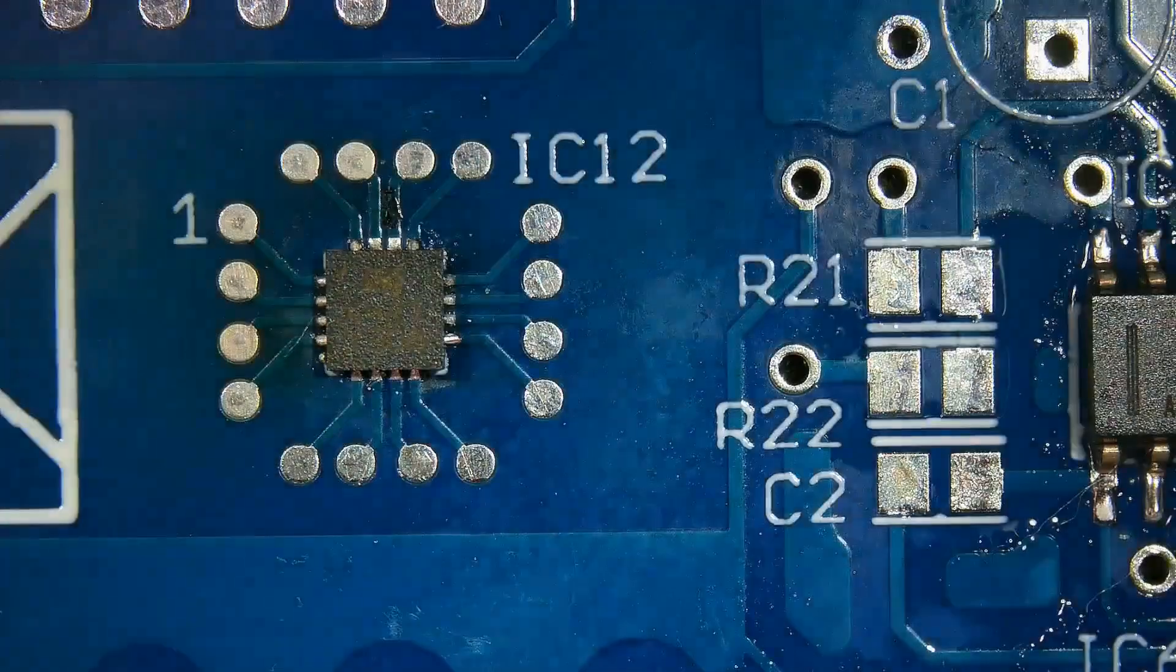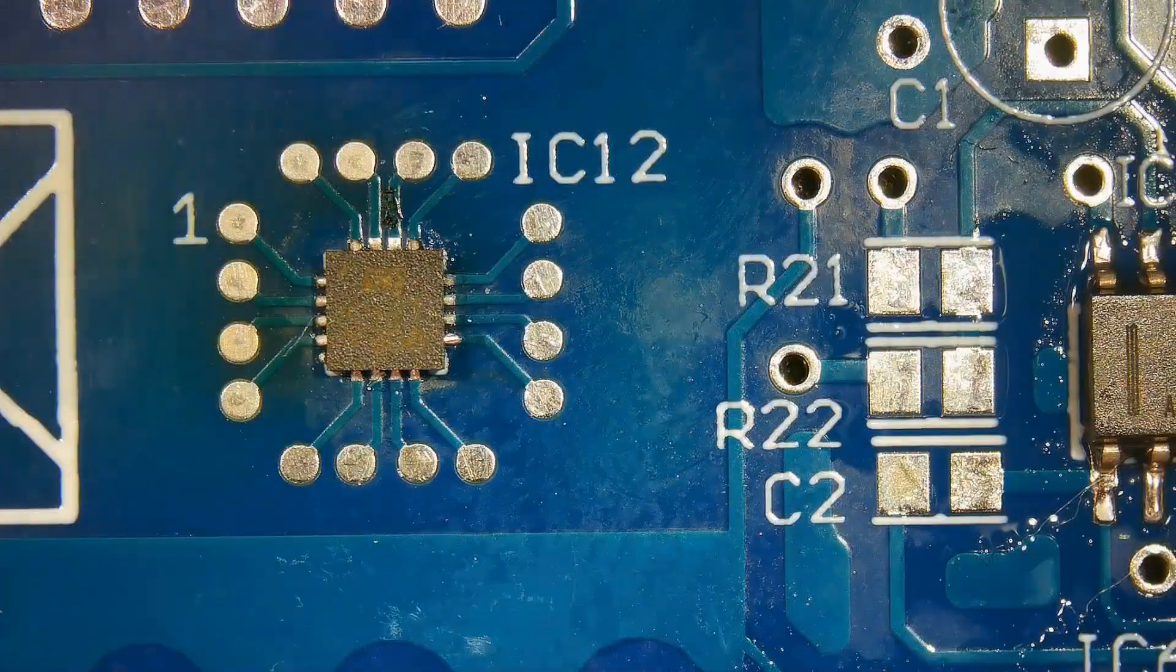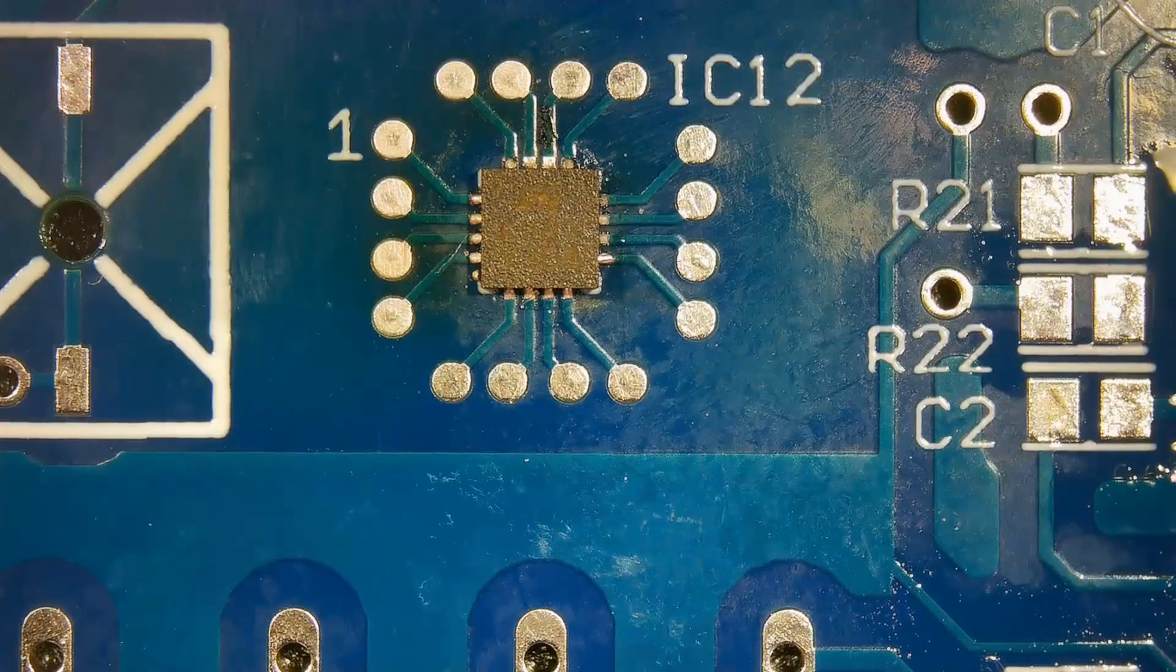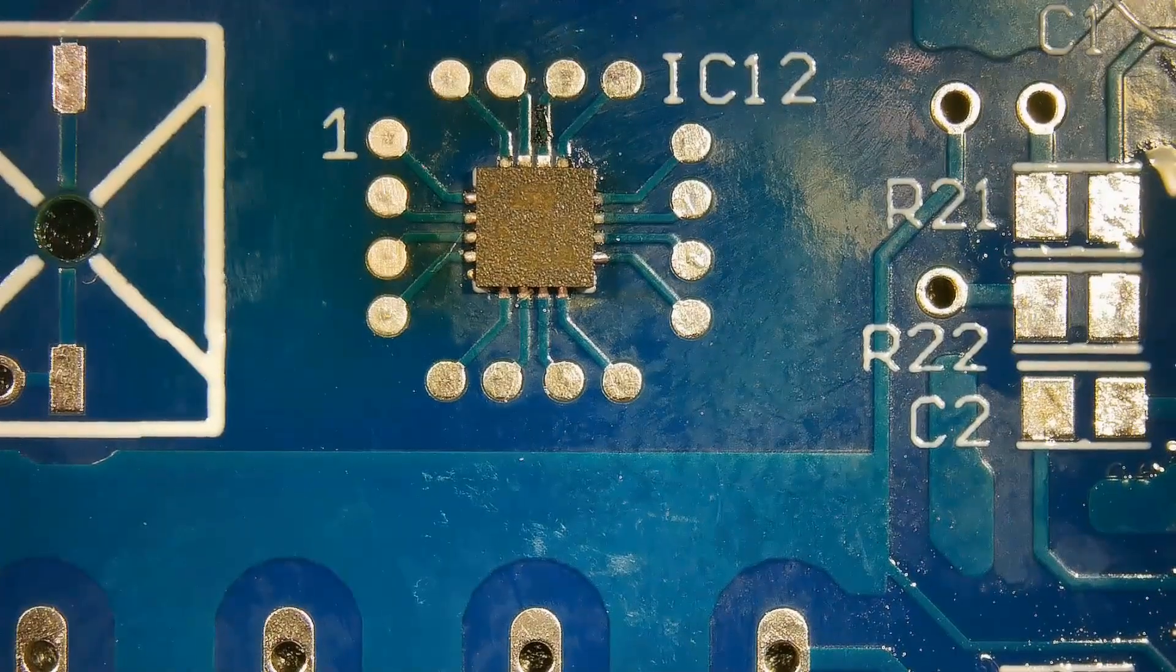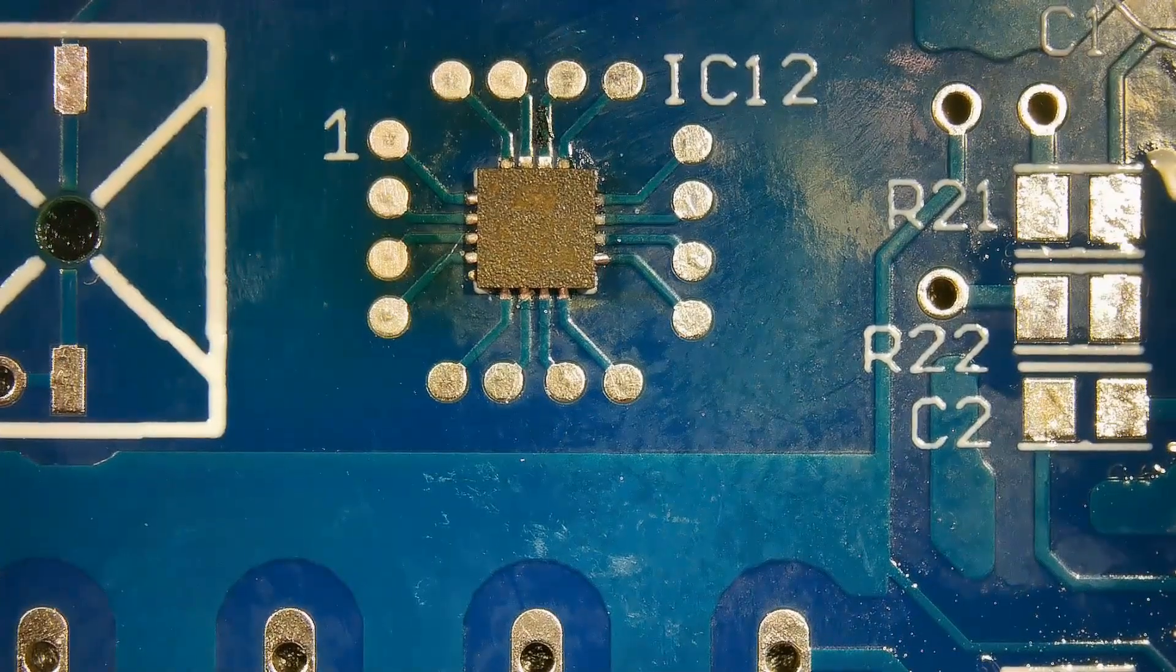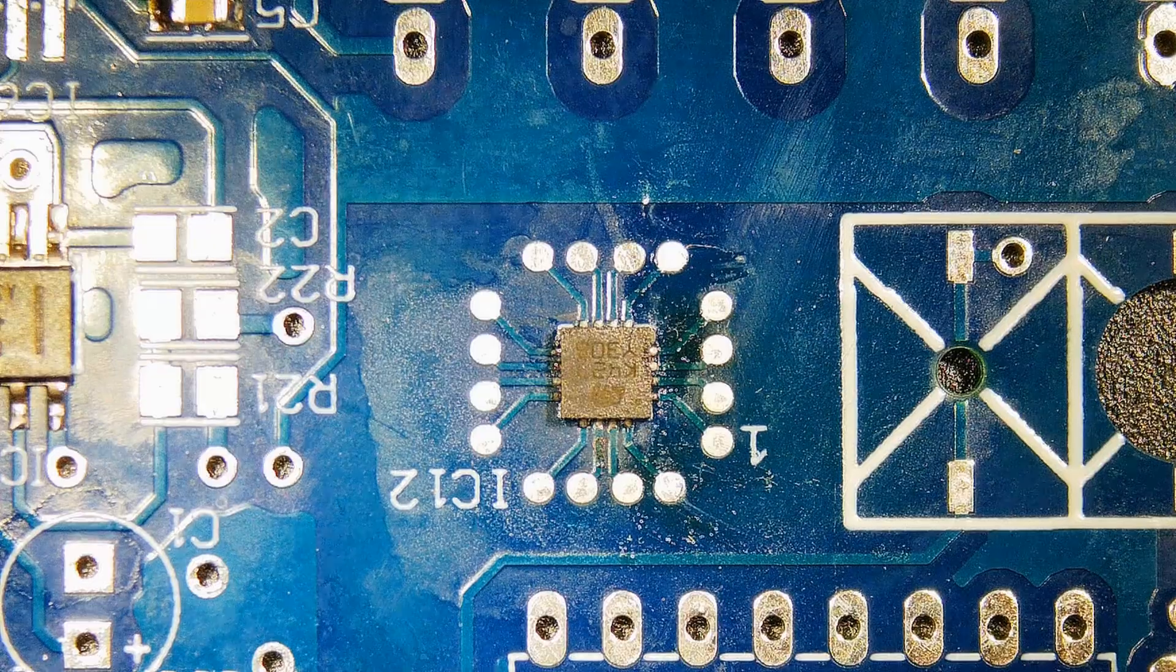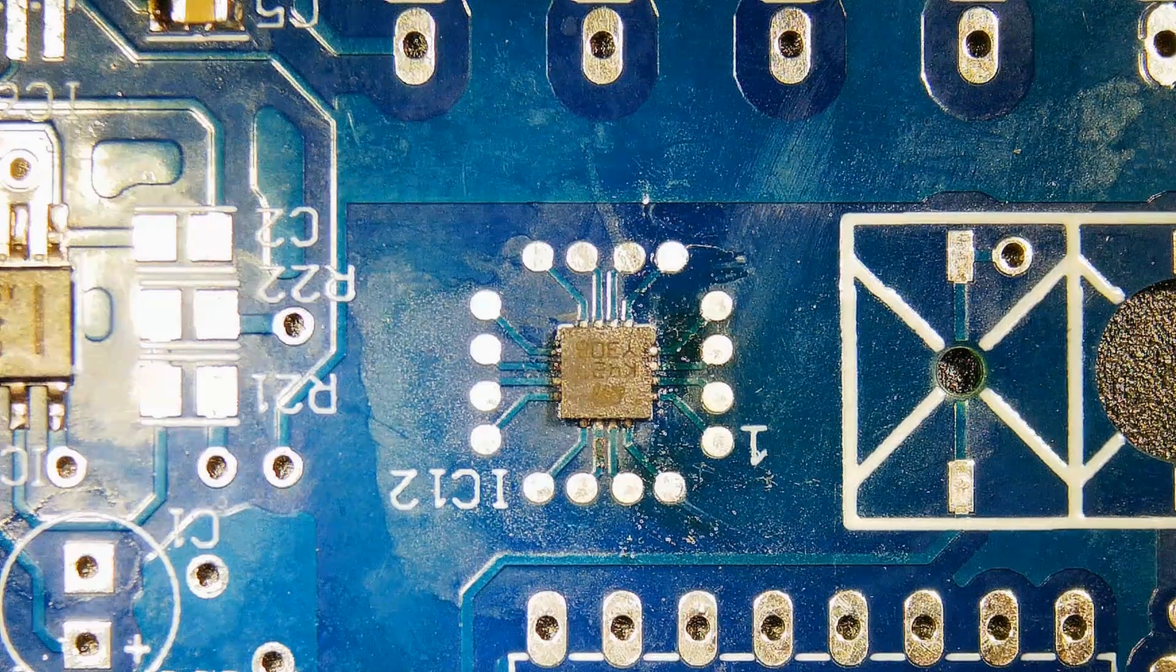Now we will remove the same chip using hot air. Preheat the board and keep hot air temperature according to the type of the board.